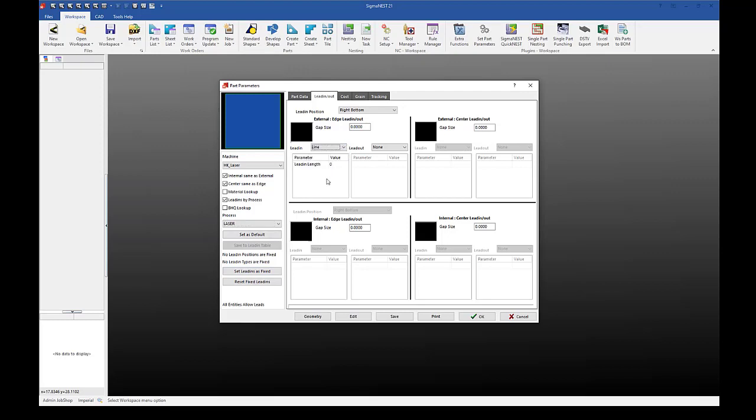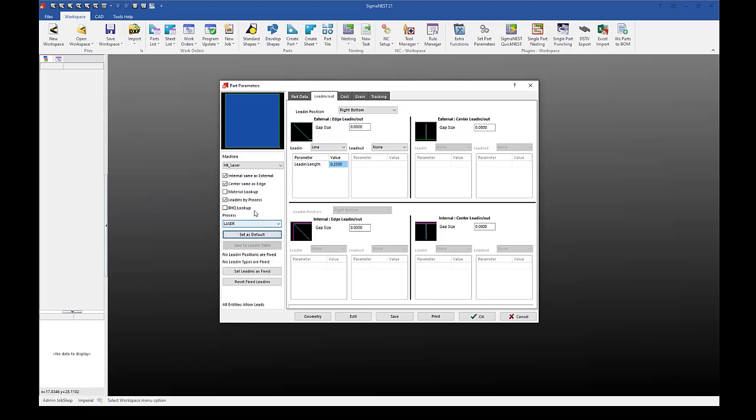So if I were to set another 0.25 inch lead-in, you can see here that I cannot save to lead-in table because I'm required to have material lookup checked. However, if I select save as default, my three check boxes here will be remembered and it will remember this for laser to do a quarter inch lead-in.